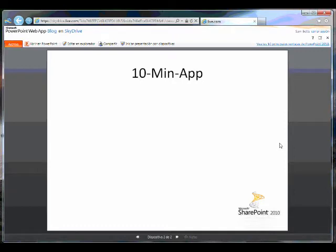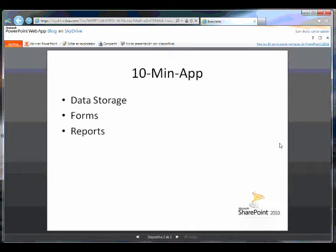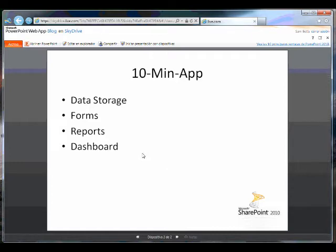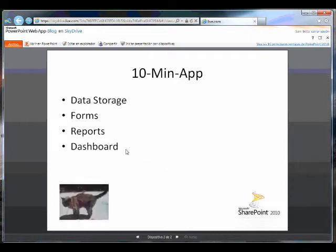Today we're going to in 10 minutes build an application in SharePoint that will store some data, give us a form interface to that data, report on it, and then put it all in the dashboard for a nice view altogether. Finally we will see what Tristan the SharePoint cat thinks of it. Tristan the SharePoint cat.